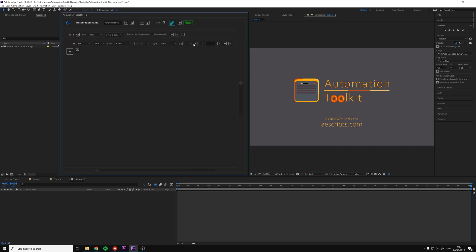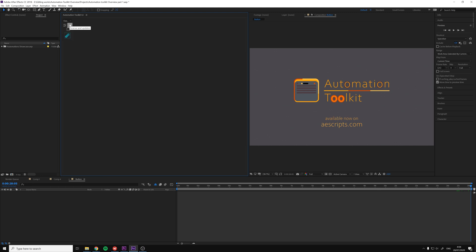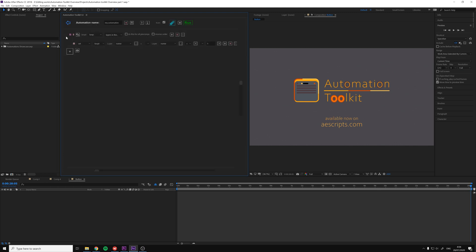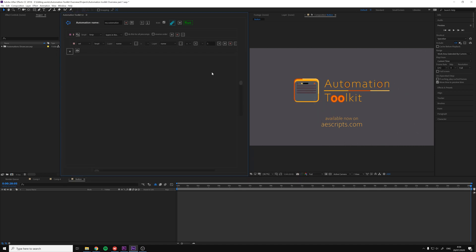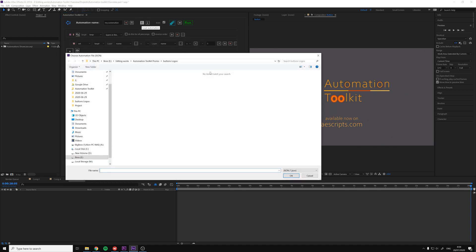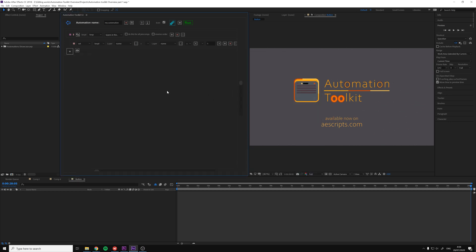After you finish editing, you can save it by clicking the back arrow and use the automation by clicking left-click on the automation button. You can import and export automations for sharing them with others and backing them up as separate files. Keep in mind, you can also run the automation from the editor by clicking the Run button.